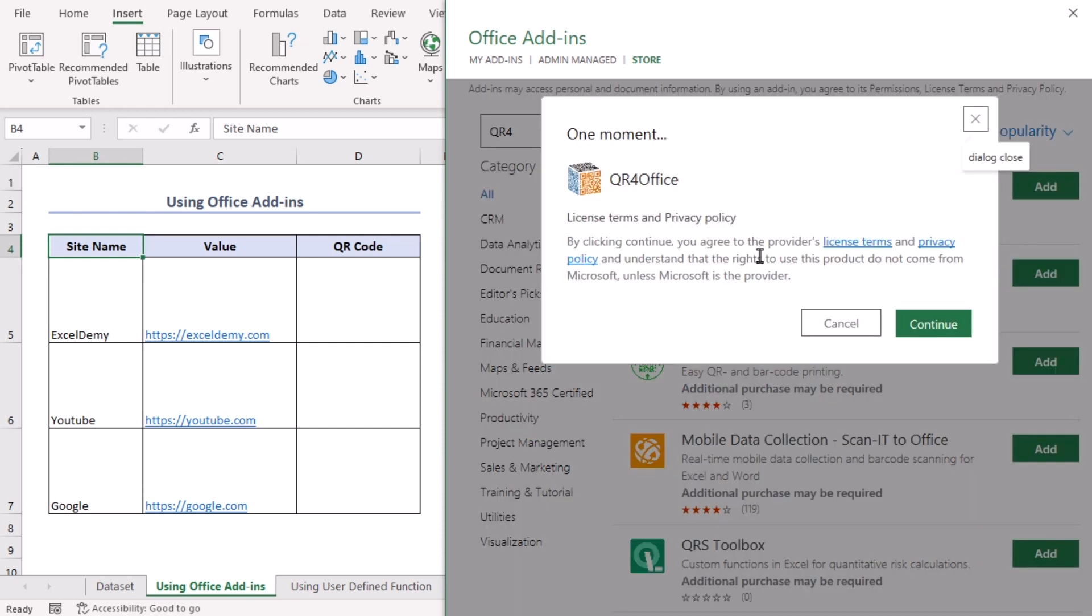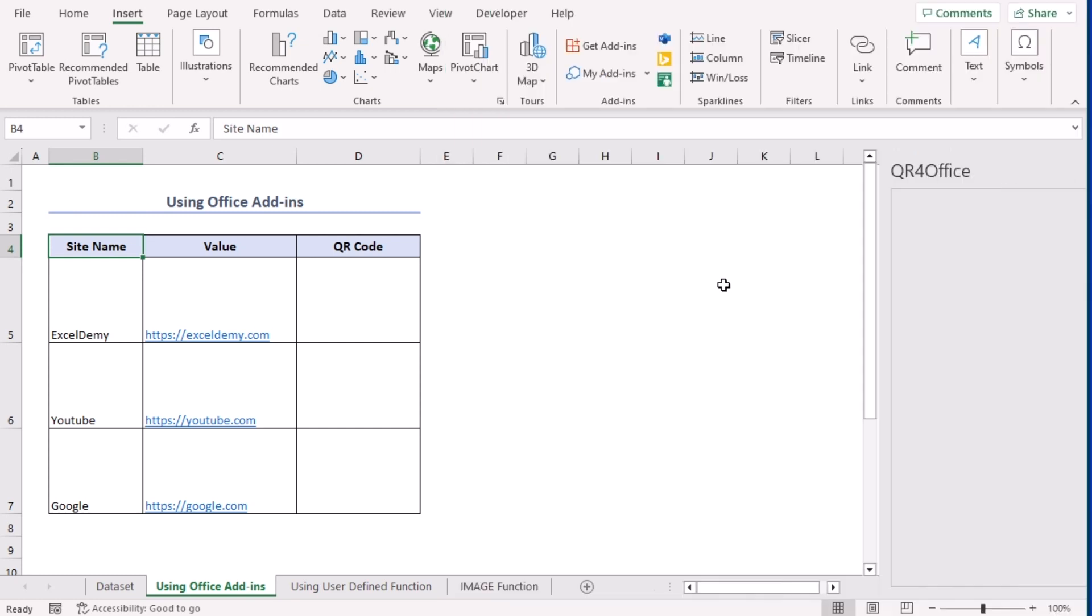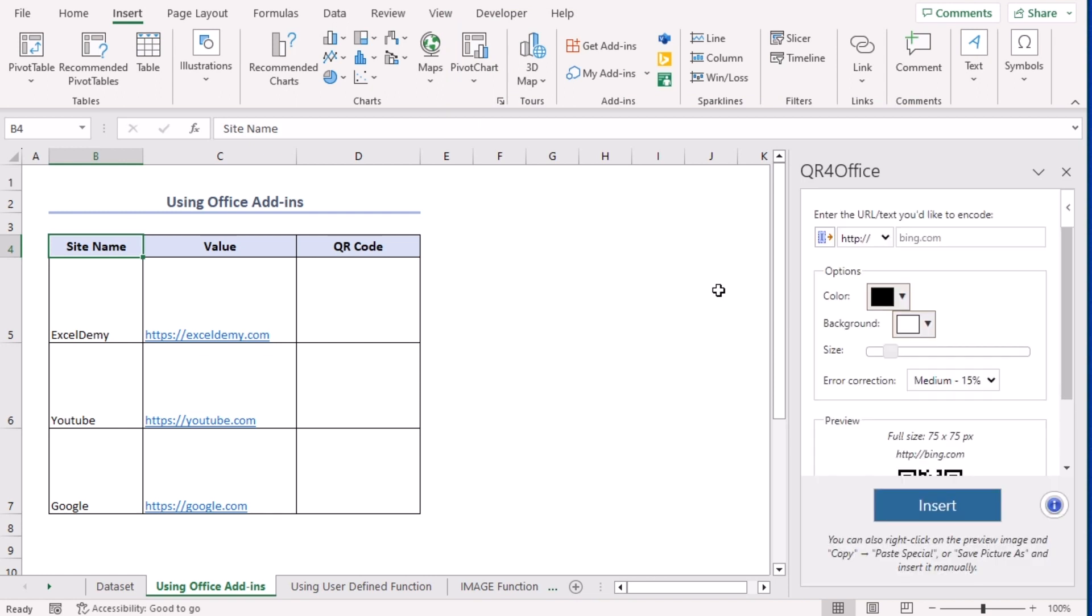Here, this dialog box is for license terms. Let's continue. You should get a section on the right for the add-in. If it doesn't pop up, you can go to My Add-ins and you can get it from there.